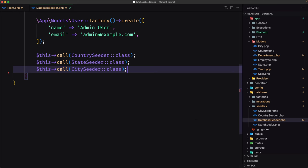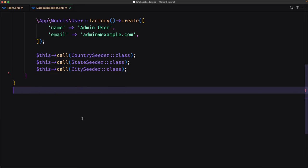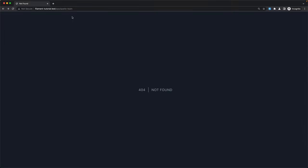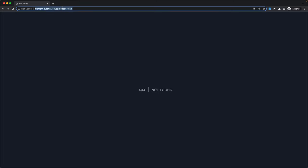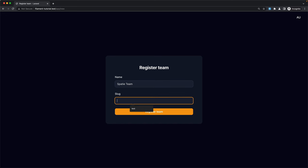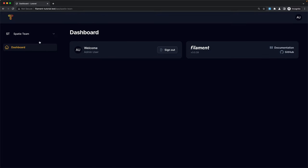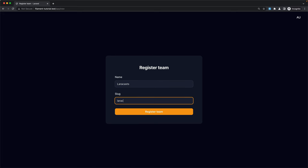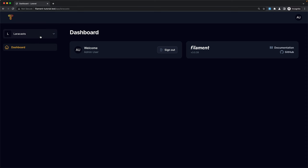Migration ran successfully. We get a 404 because the Spotty team no longer exists after the fresh migration. Let's navigate to the app panel, register a new Spotty team, and also register a new Laracast team. Now we have Laracast and Spotty — very good.